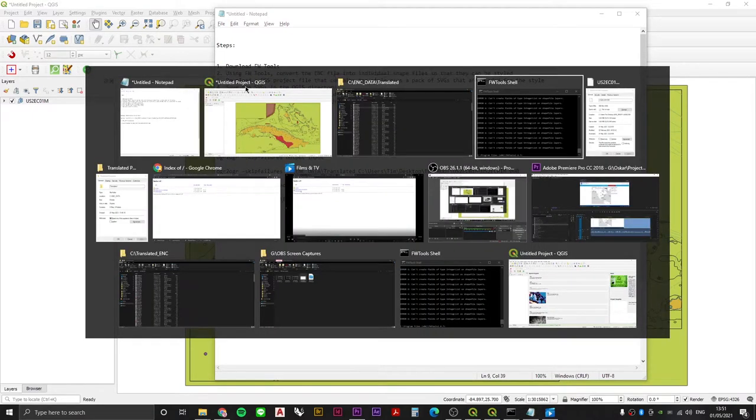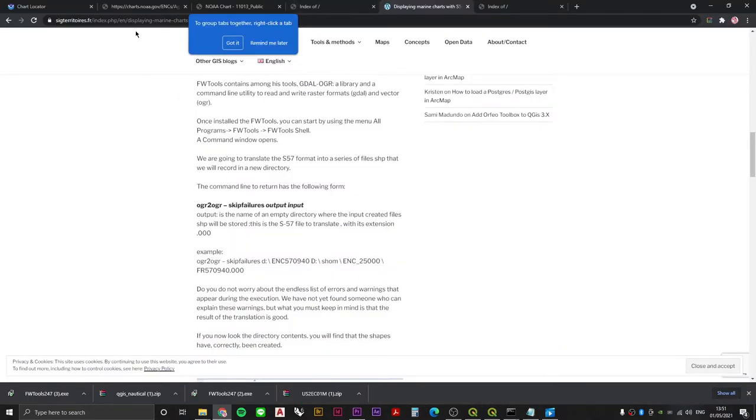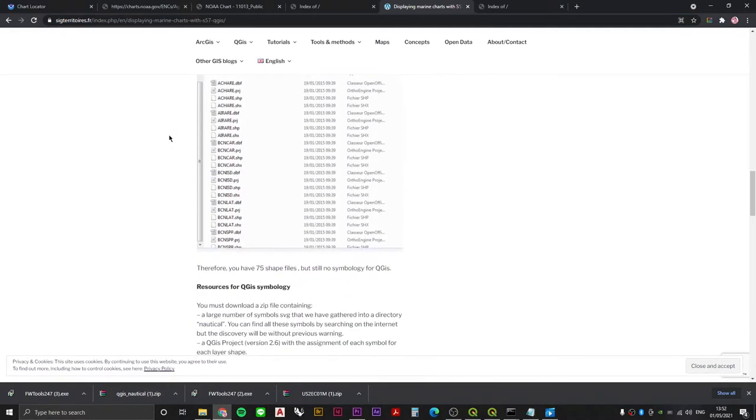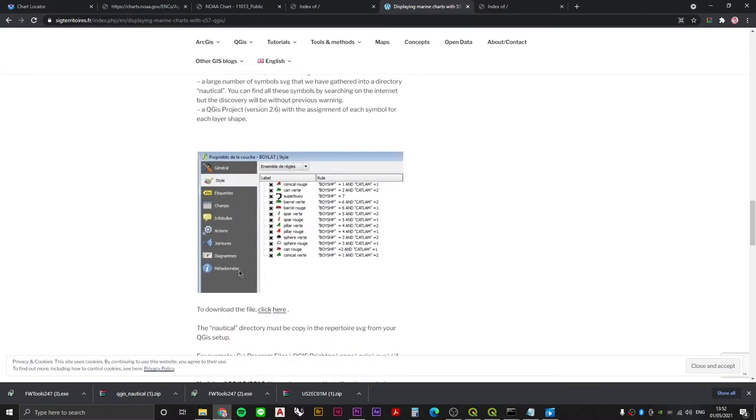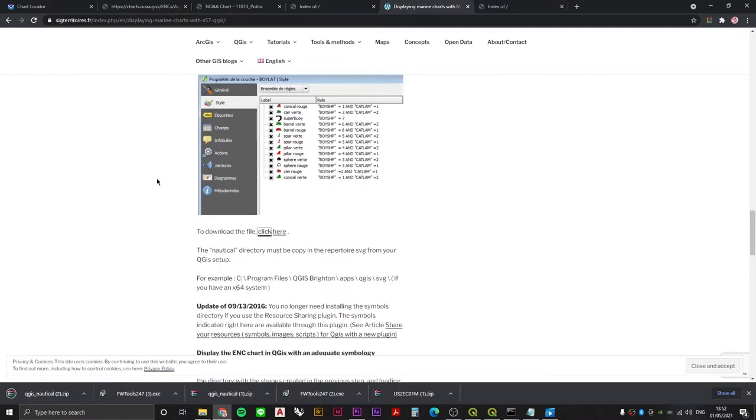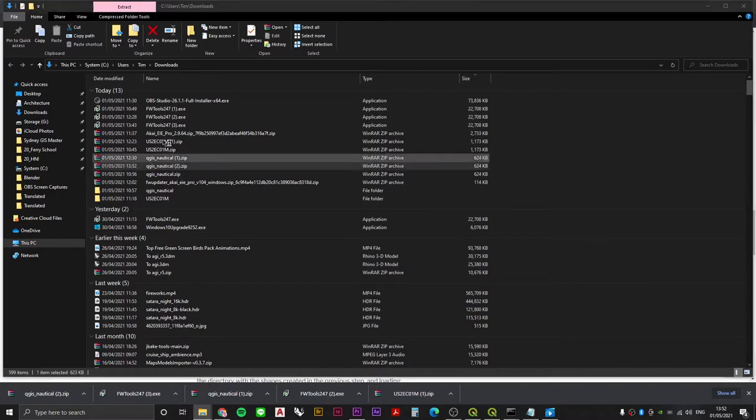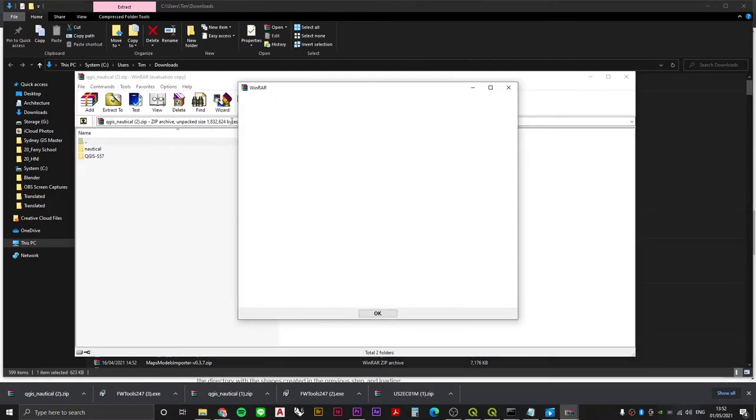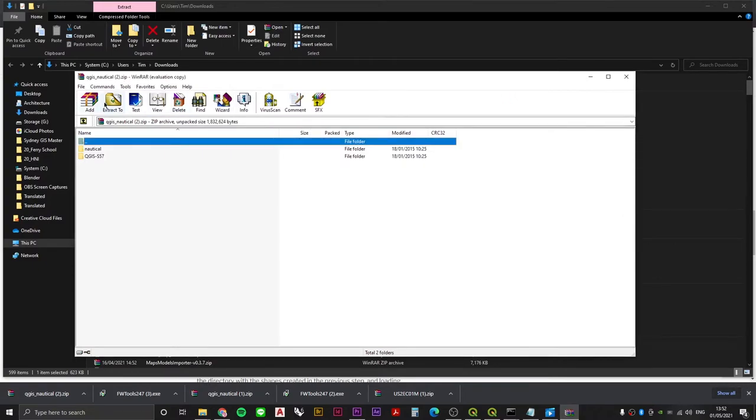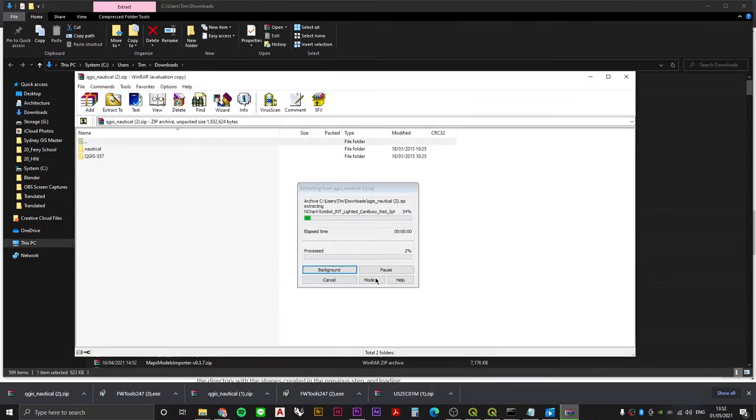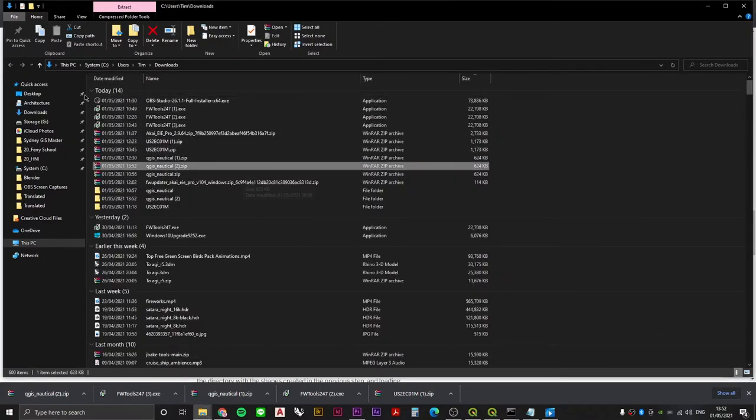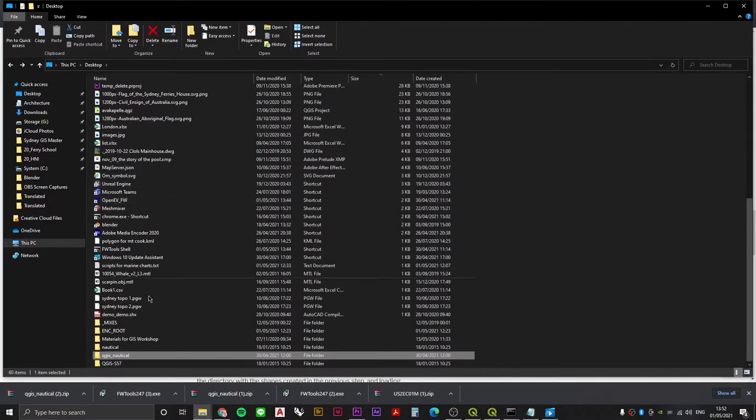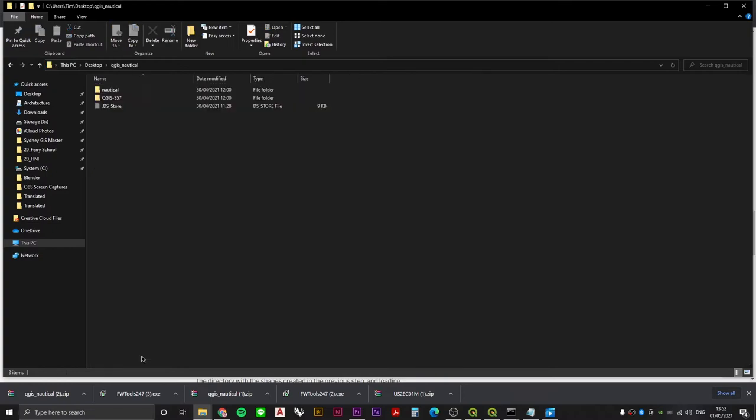To do that, we need to head over to our friends SIG Territoire. Again, a link for this I will put in the video description. We're going to scroll on down to this part of the blog where it says to download the file, click here. And that's exactly what we're going to do. If we open this up, unpack it, we can see inside, we're going to extract this to the desktop.